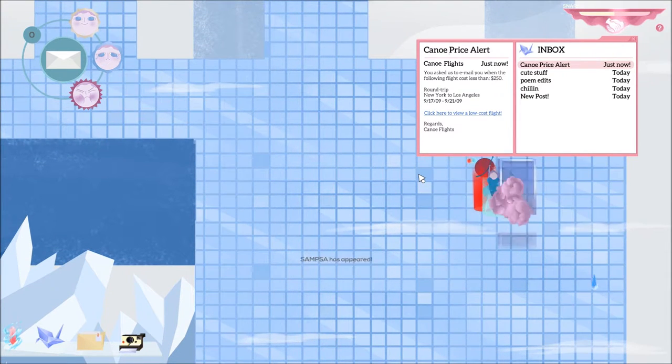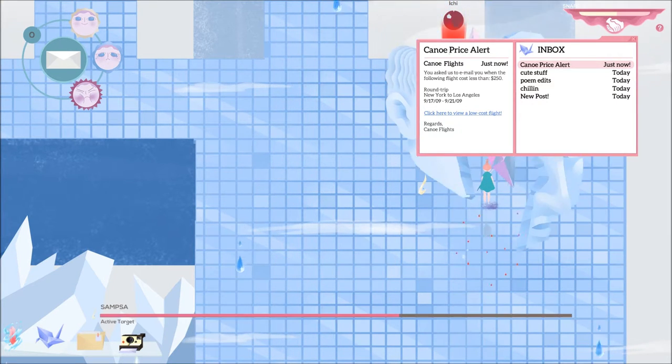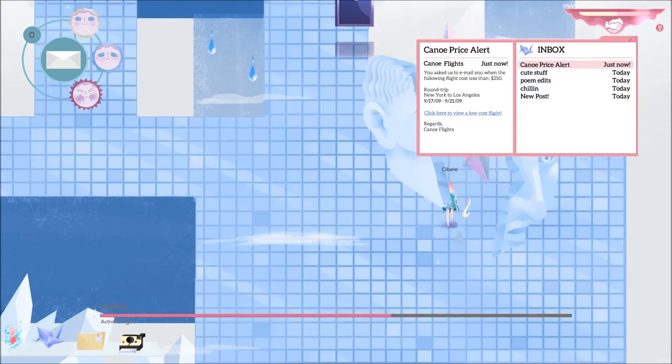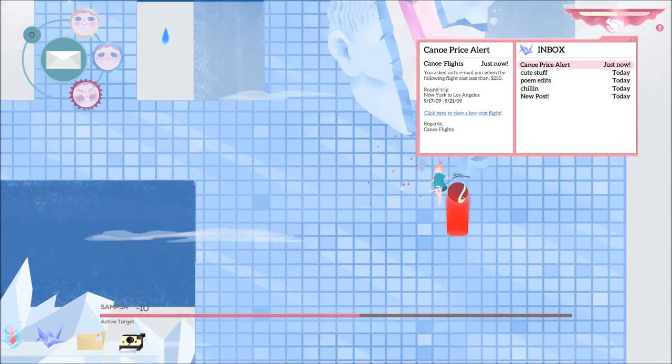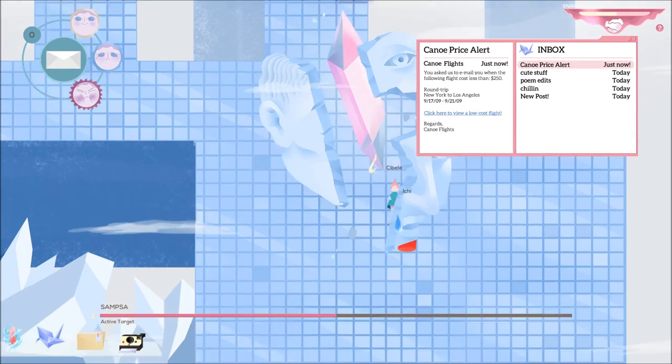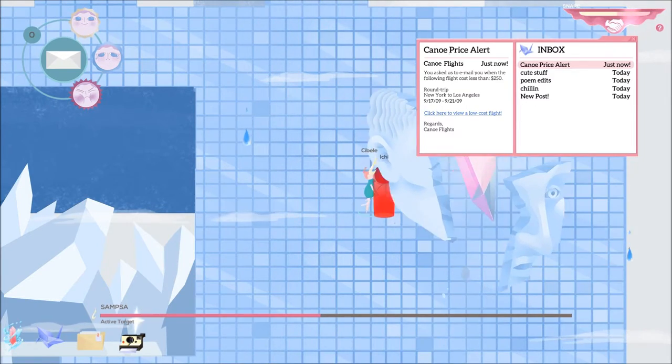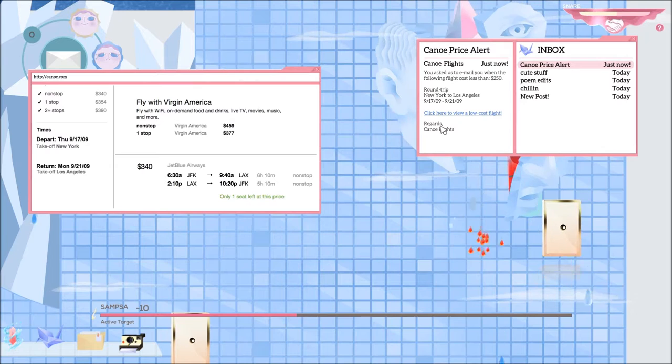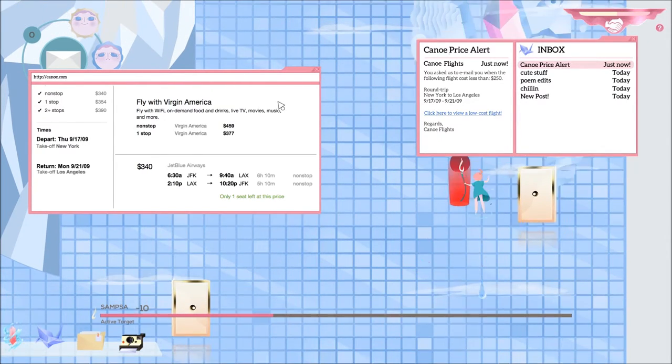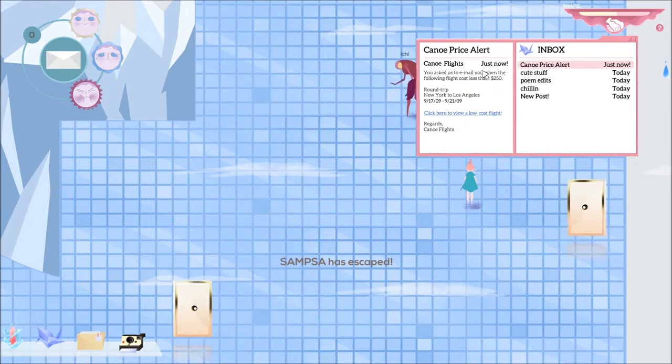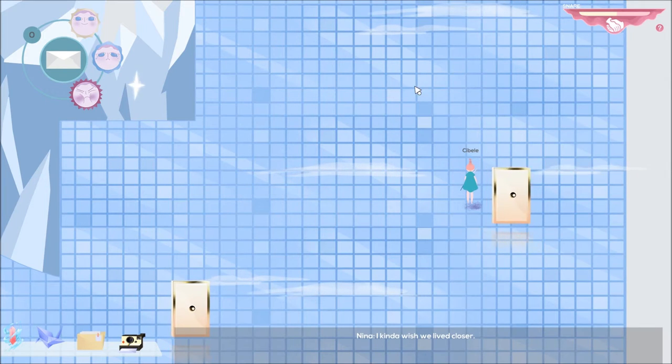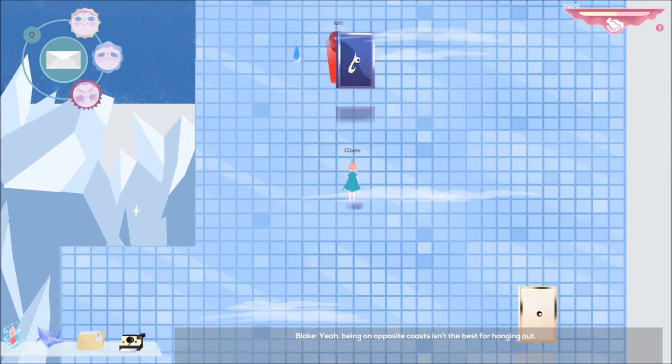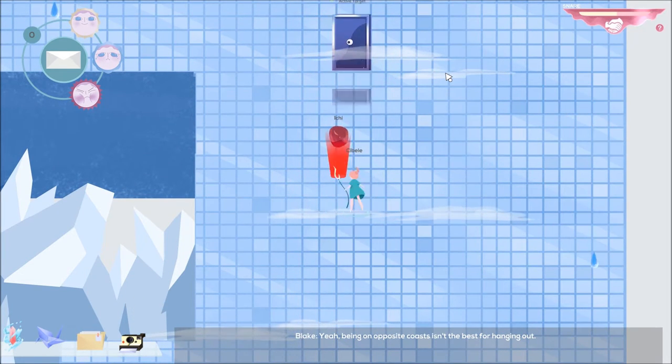Canoe price alert. You asked us to email when the following flight costs less than $250. Round trip New York to Los Angeles. Oh, Canoe Flights, I thought it was like actually renting a canoe. $917 and $921. Click here to view a low cost flight. One seat left at this price from New York to Los Angeles. Samsa escaped, I was trying to read stuff, sorry. Would have made a difference. I wish we lived closer. Yeah, being on opposite coasts isn't the best for hanging out.